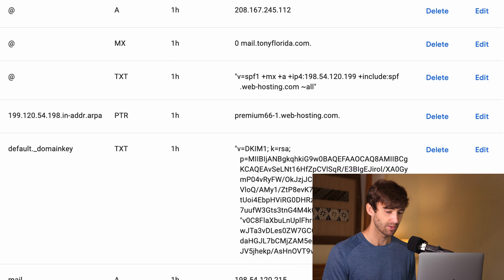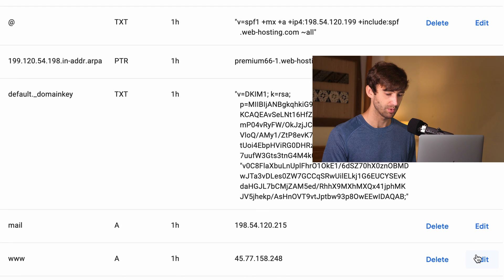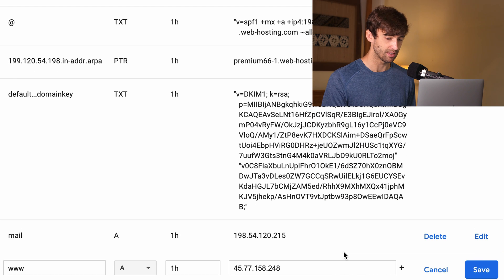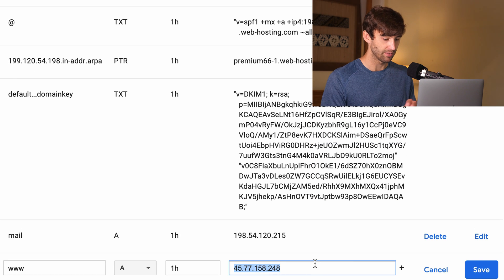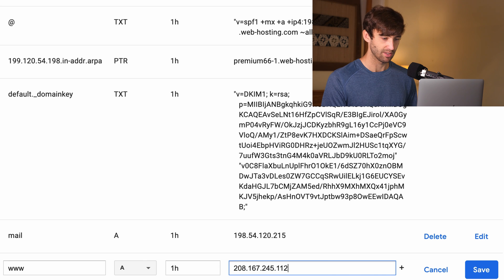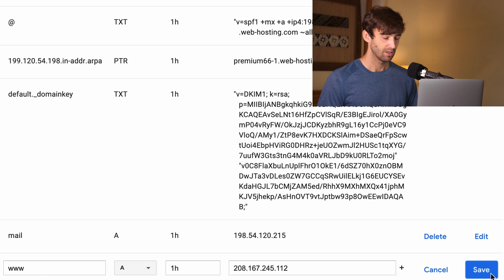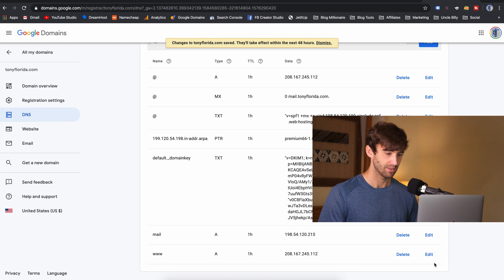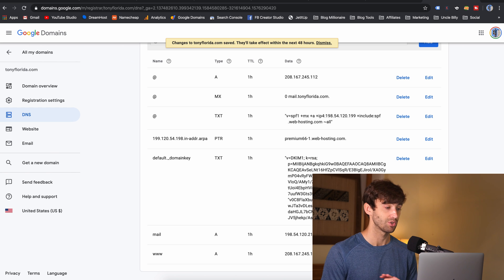Okay. So that's saved. Good. And now we can edit the other A record that starts with www and put that same exact IP address in here, go ahead, click on save. Now the DNS settings have been changed.